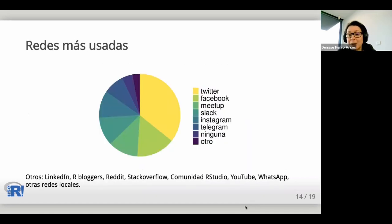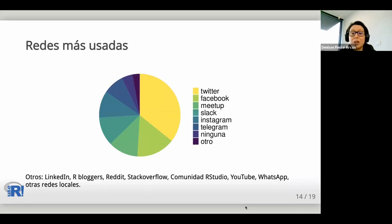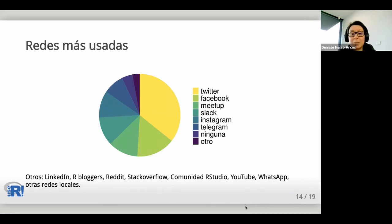We wanted to know which social networks are most used by R users. 91% of respondents use some social network to communicate with the R community or stay up to date. The majority — 70% — use Twitter, making it the most popular network, followed by Facebook, Meetup, and Slack, among others.